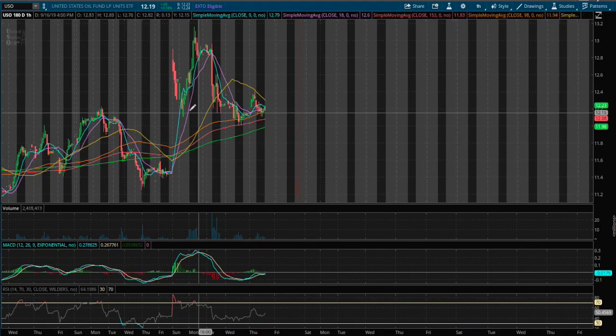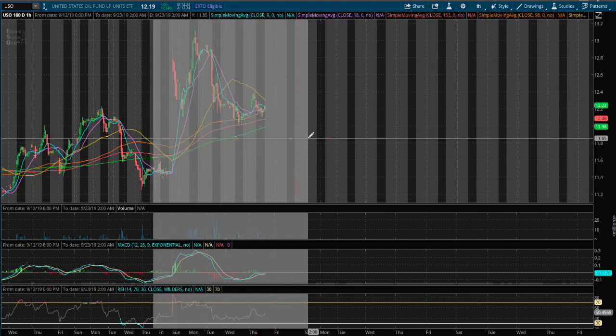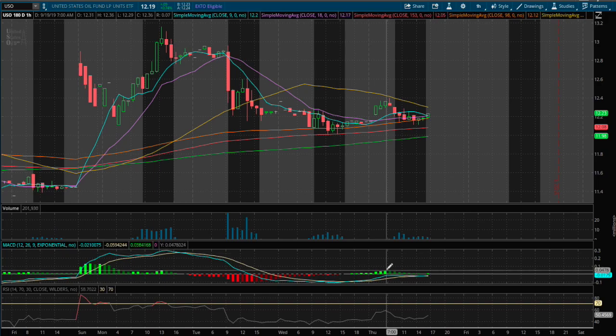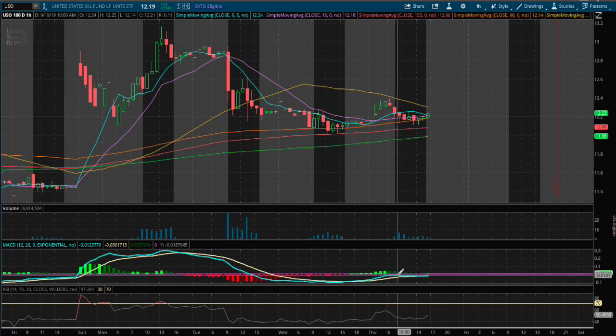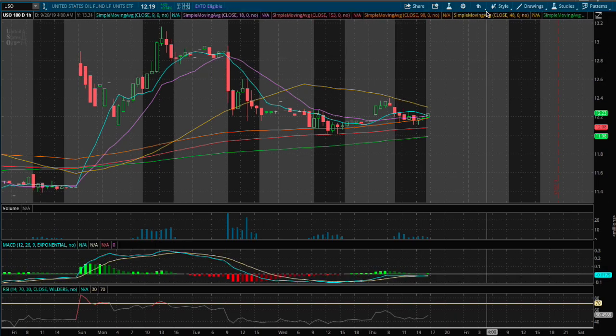On the one hour chart, we have the MACD still negative, but we have a good chance of it turning positive soon.